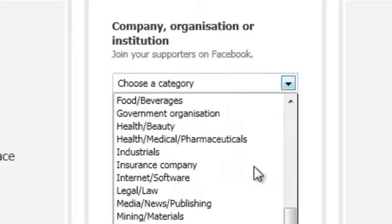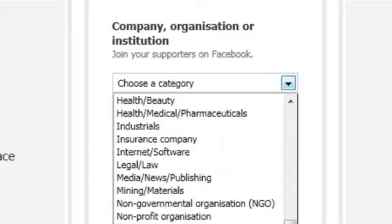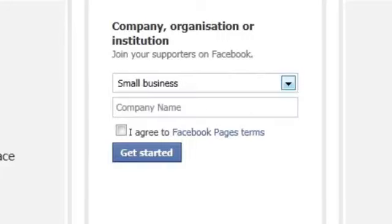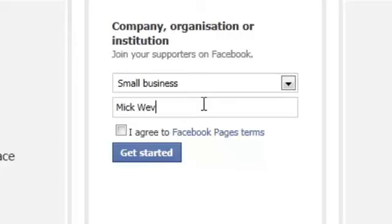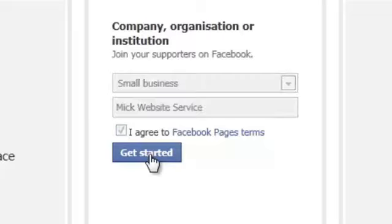For this demonstration let us find a category — I'm going to click on 'small business'. The company name, and again this is fictitious, it is 'Mixed Website Services'. Click 'I agree' and then click to get started.